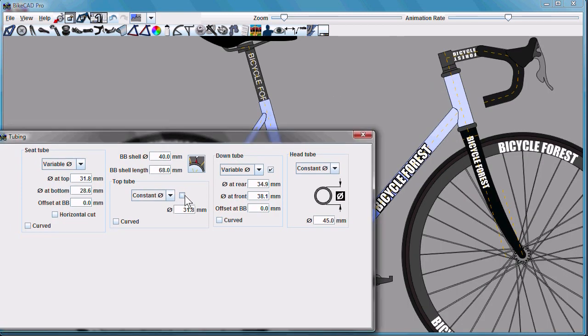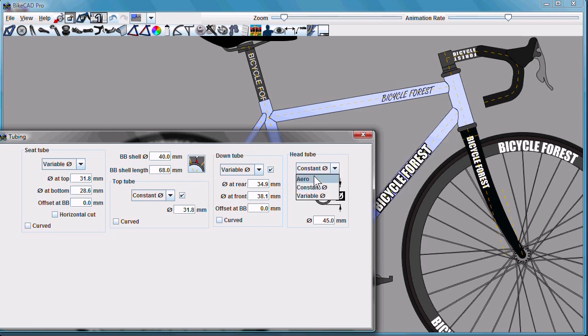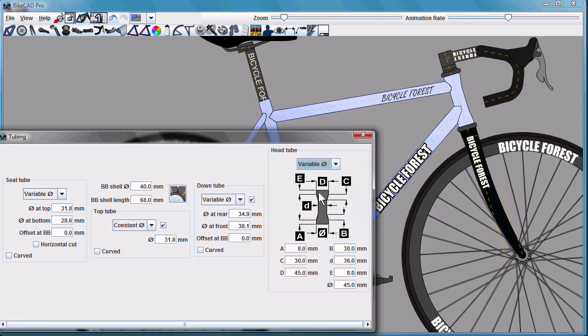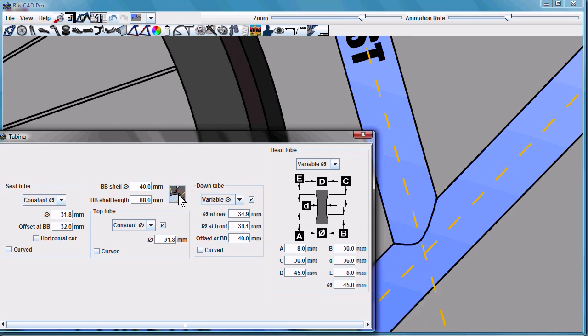The top tube or down tube can also be turned off with these checkboxes. And the head tube can now be defined as an arrowhead tube or as a variable diameter head tube. We now have a new icon here that allows you to select whether the down tube is mitered to the seat tube or the seat tube is mitered to the down tube.